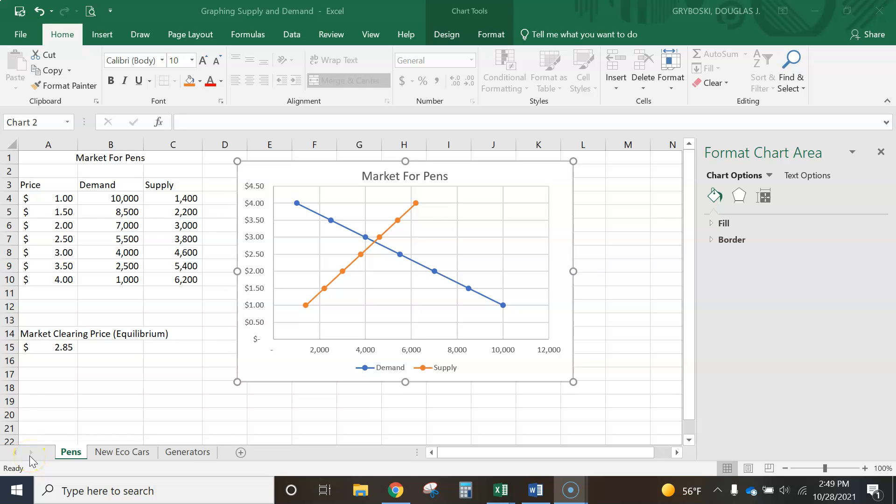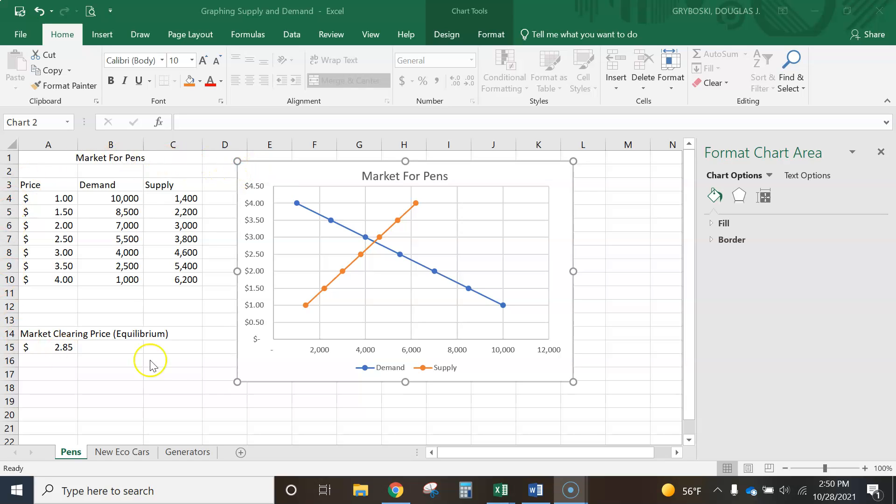Okay, this video is to demonstrate how to make supply and demand lines, how to graph them using Excel. I'm starting off with showing you the finished product. When it's finished, it should look like this, and you're going to have three pages.